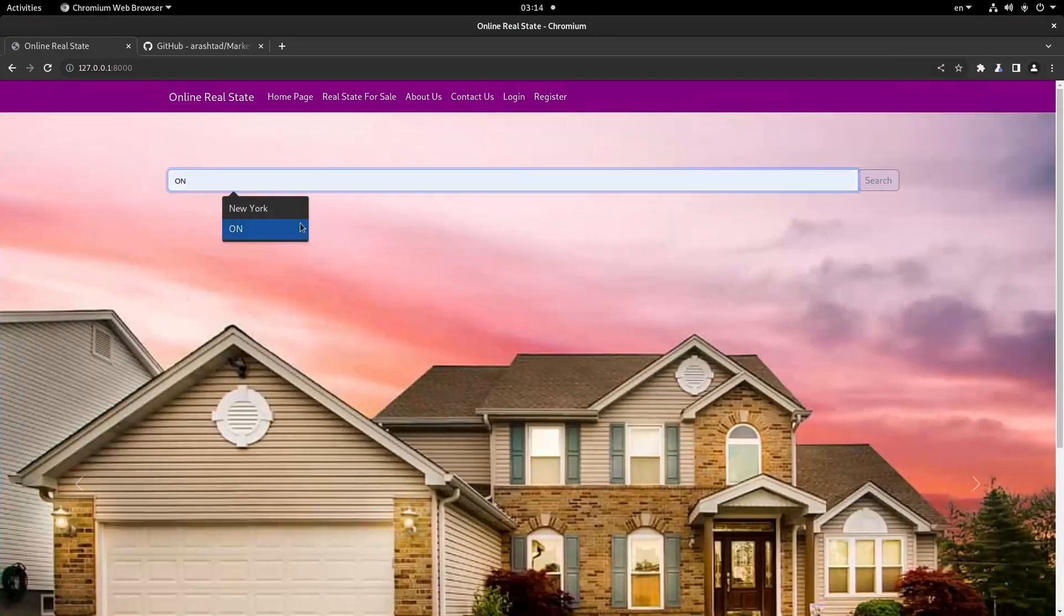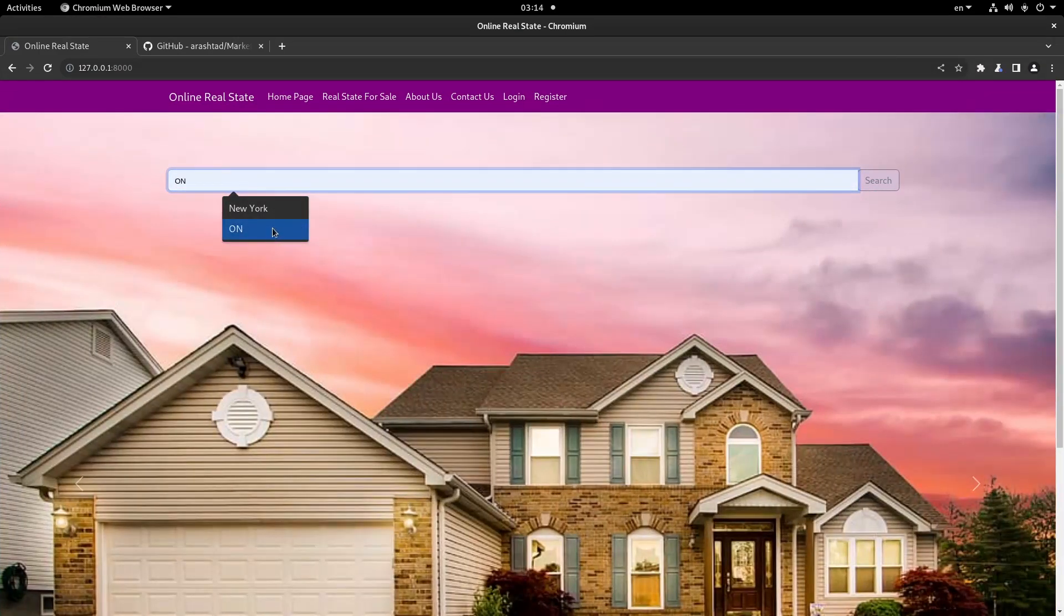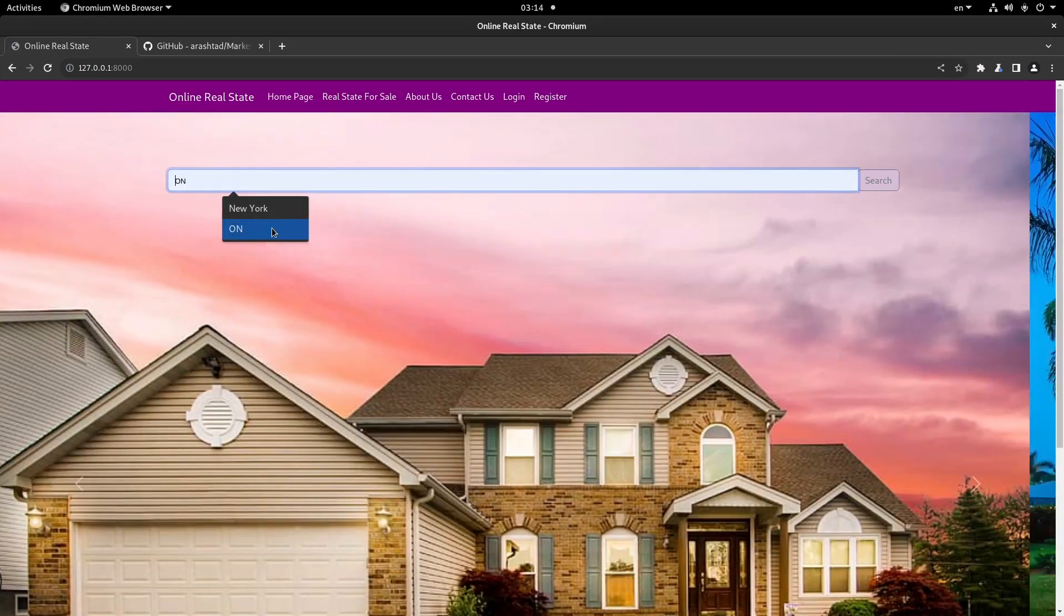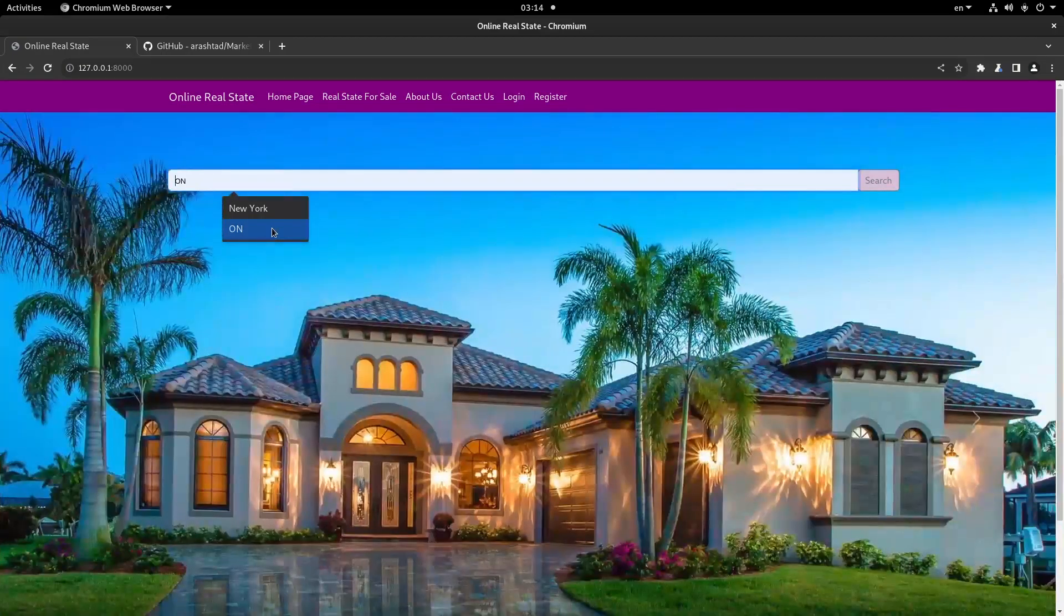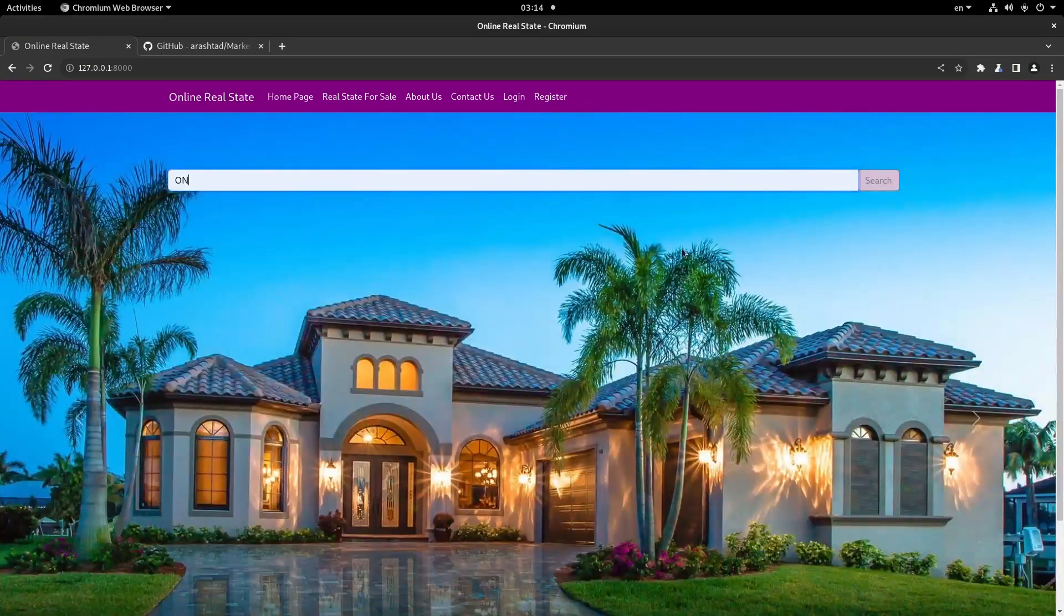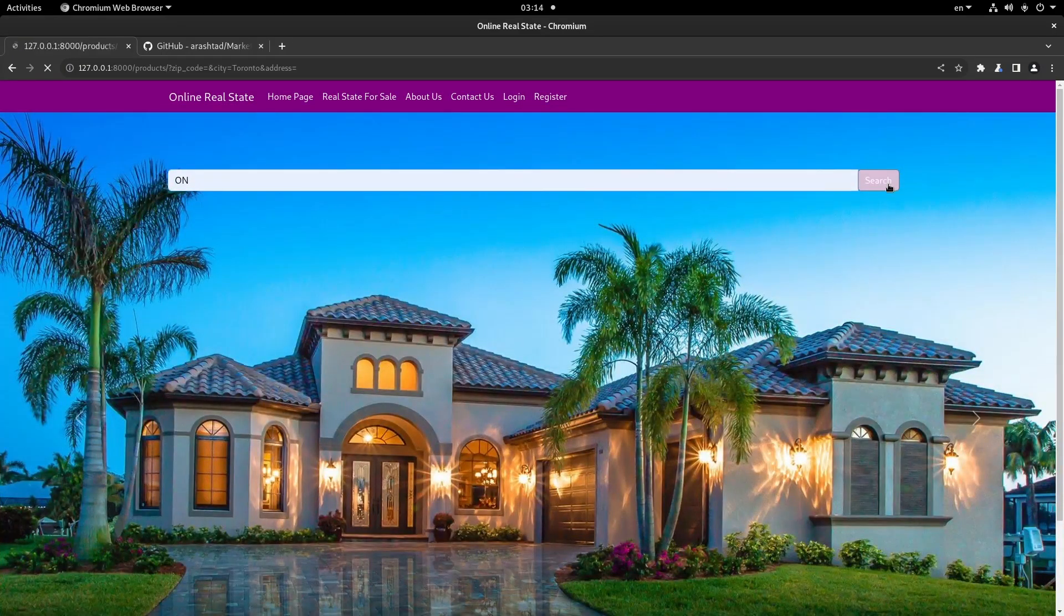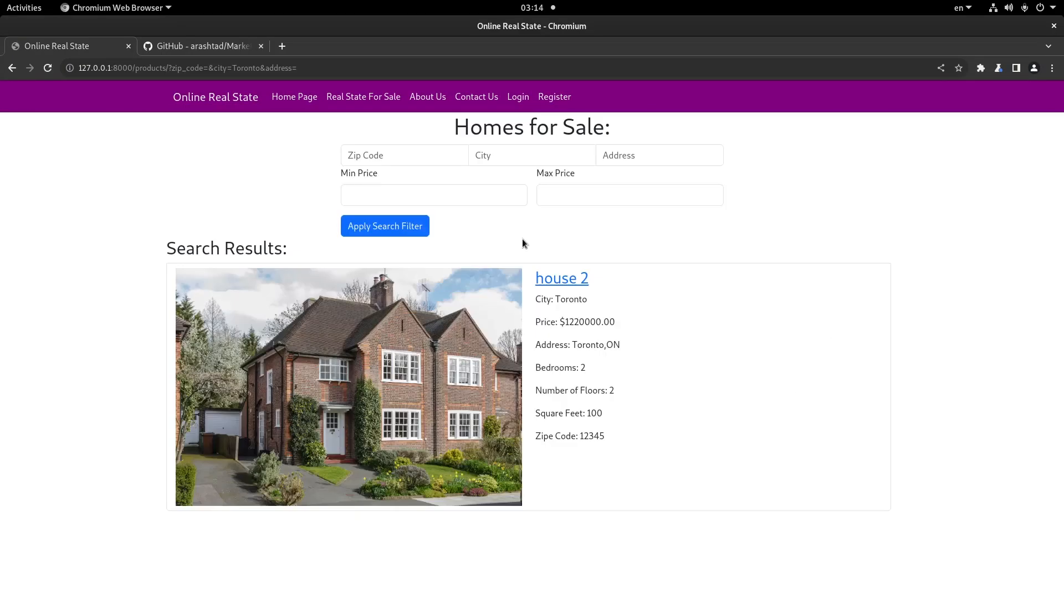For example, I can search ON for Ontario and it will find all the addresses that have ON in them. The results appear in the search result page.